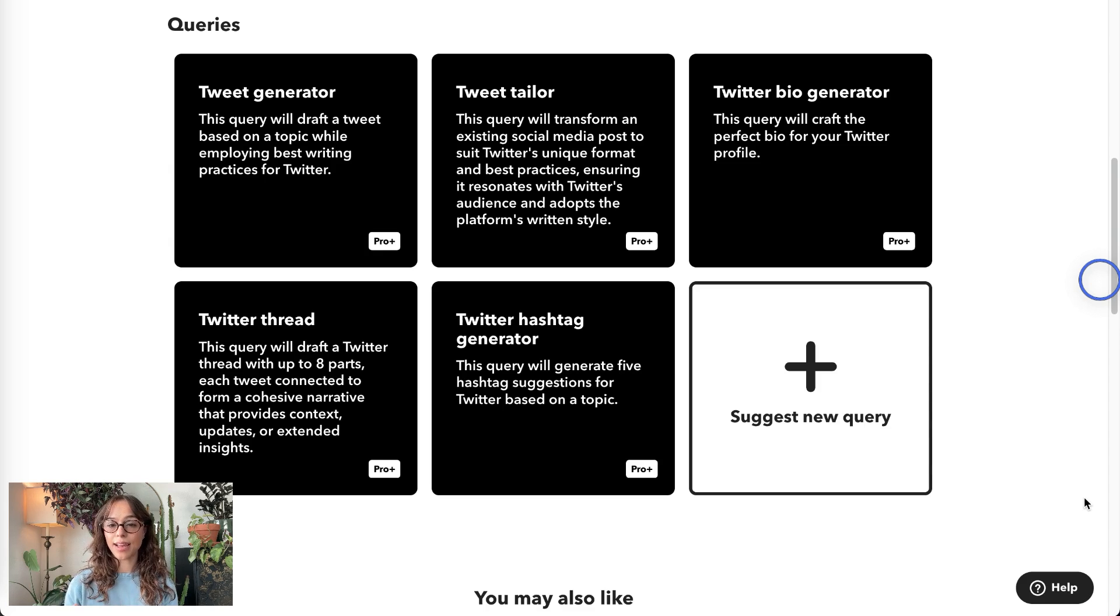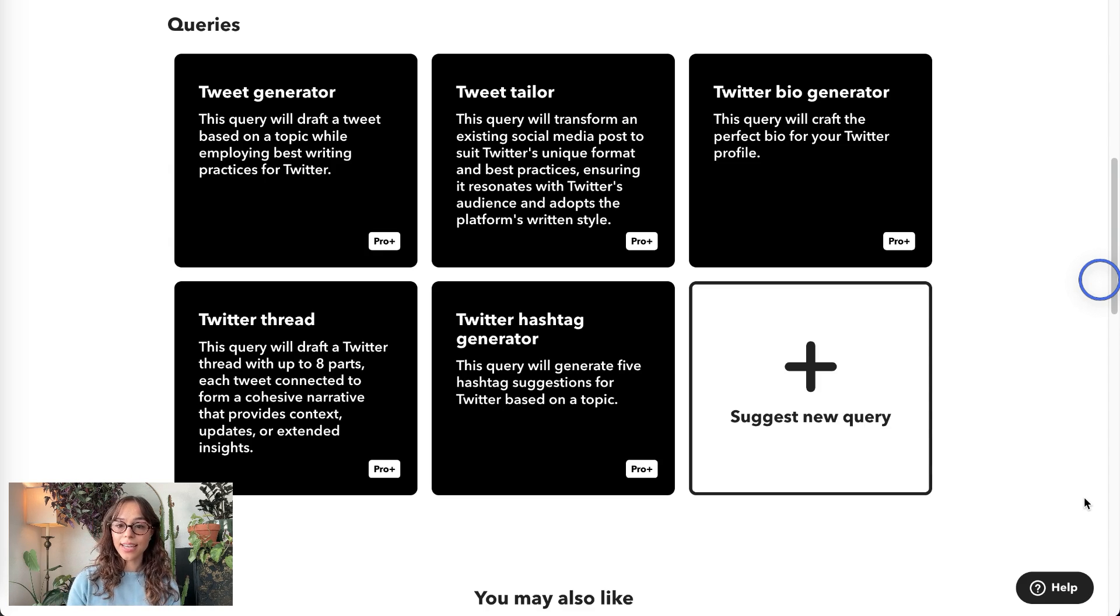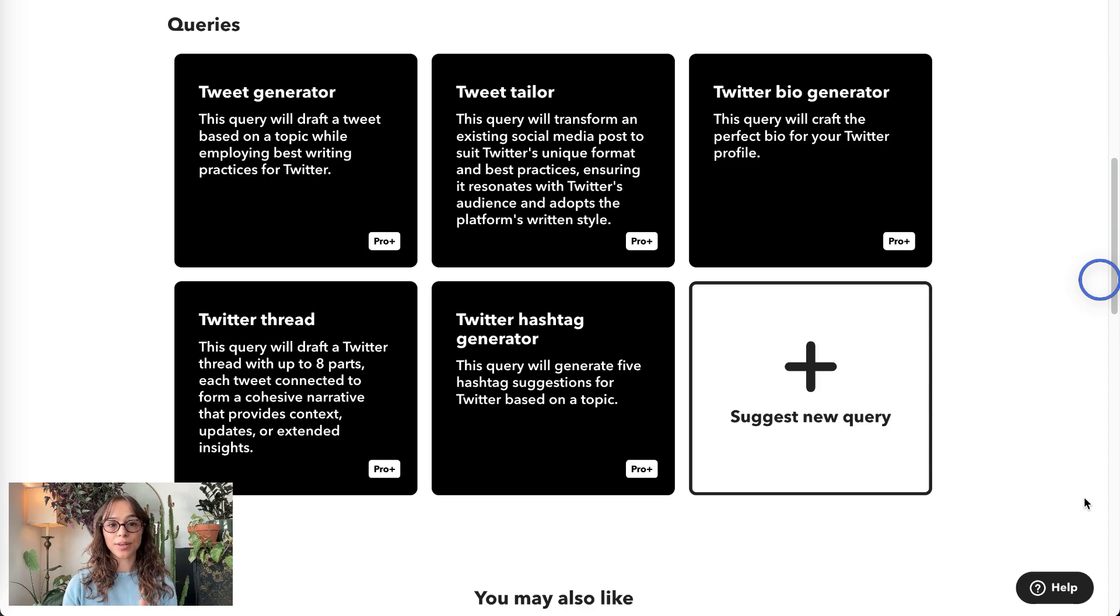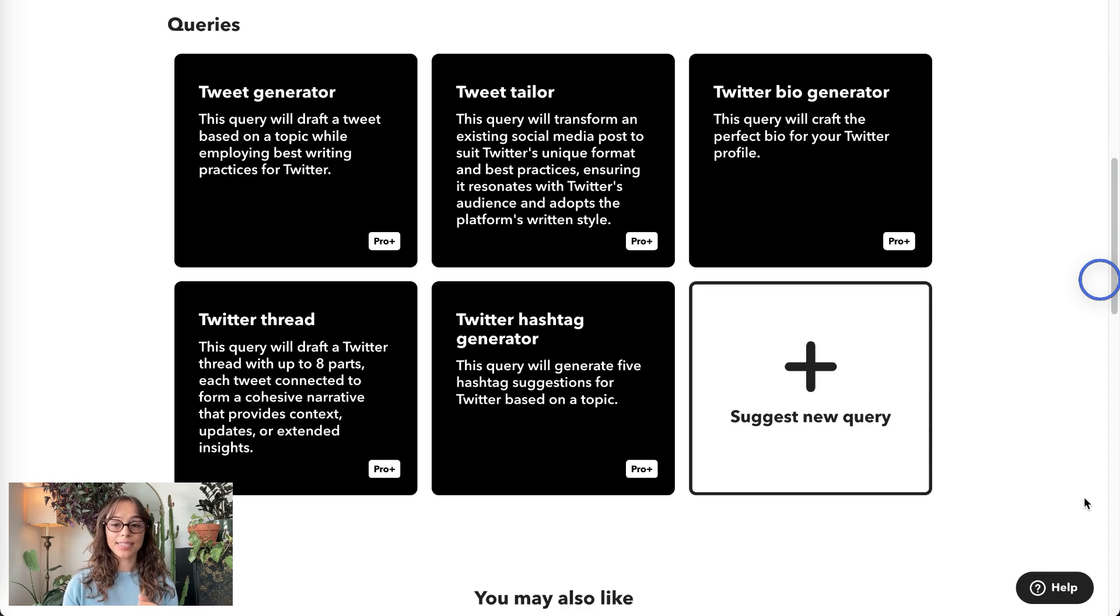Next, we have Twitter Bio Generator, and that writes the perfect short bio for your profile in the style that people use on Twitter.